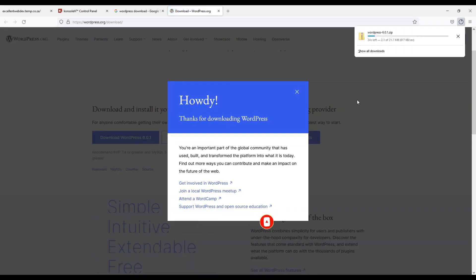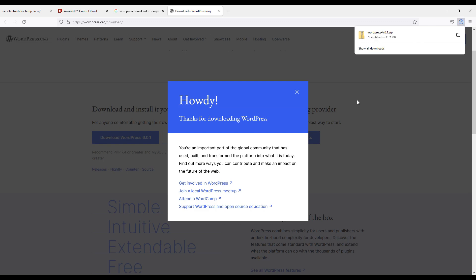Now download is started and it will take a few seconds to complete it. It will be complete soon. Now it is completed.